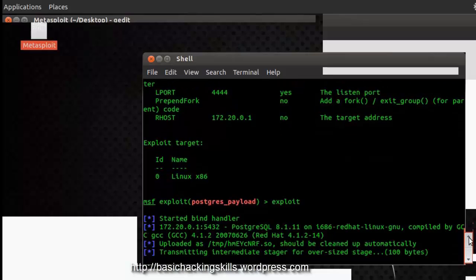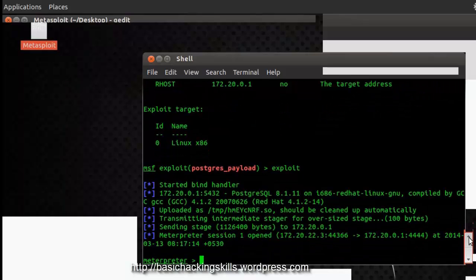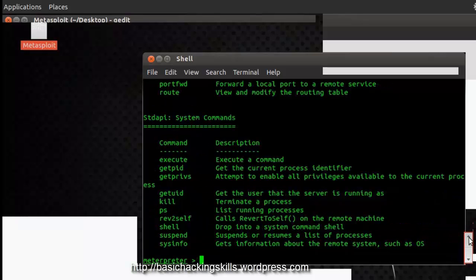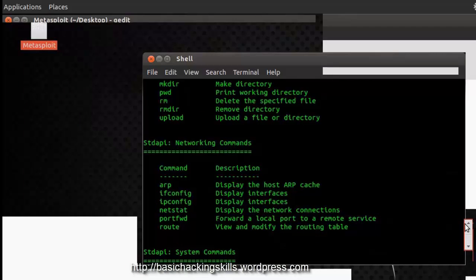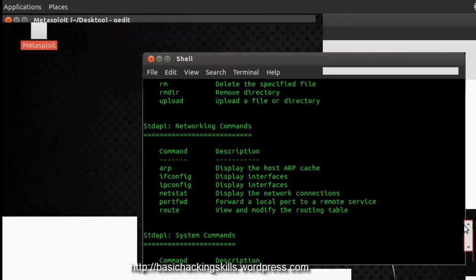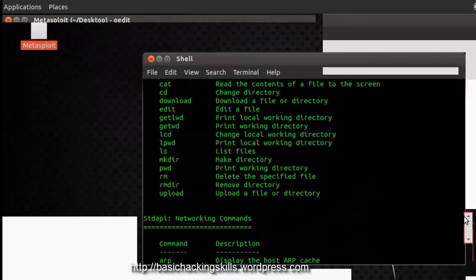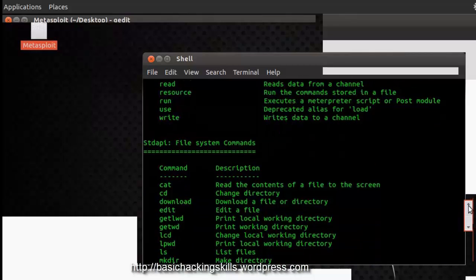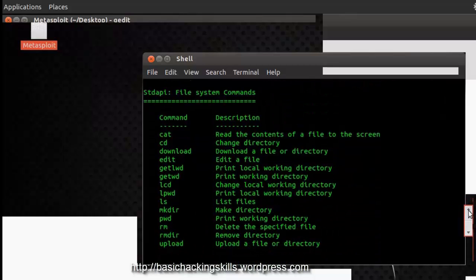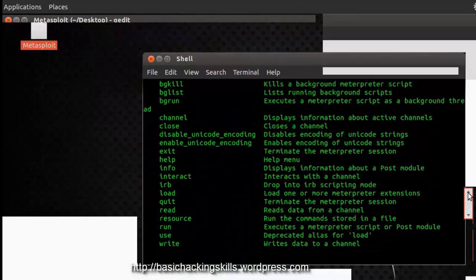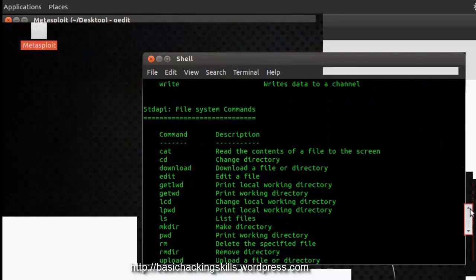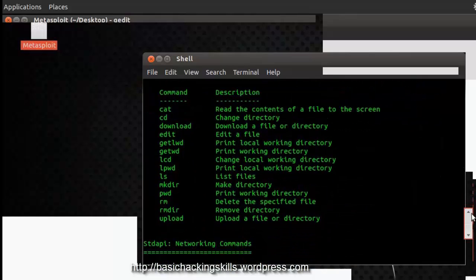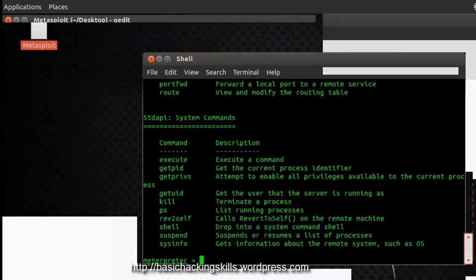You can just see the Meterpreter session is started. So we have the complete access of the web server now. These are the commands, various modules, various modules have already been loaded, but that is the STD API.